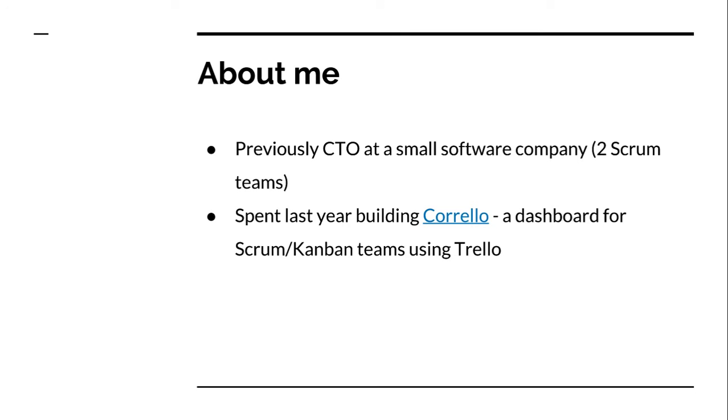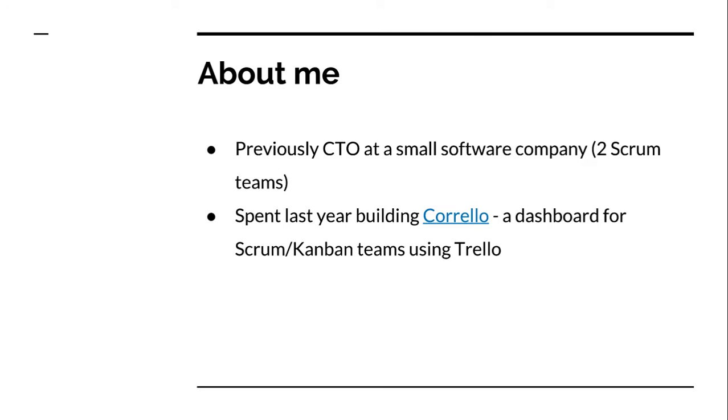And since then, in the last 12 months, I've been building a tool called Corello, which is a dashboard for Scrum and Kanban teams using Trello. That's allowed me to have a lot of conversations with teams using Trello, see how they're using Trello, see the problems they're having, see the solutions they've come up with and start getting an appreciation of what seem to be emerging as some of the best practices for how people are setting up their Trello boards for their Scrum teams.